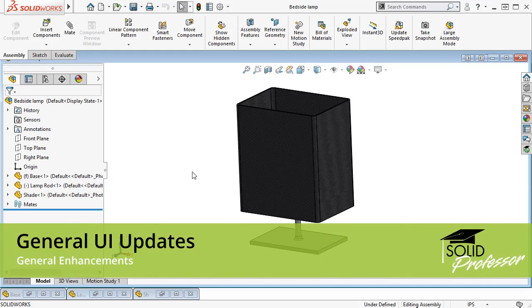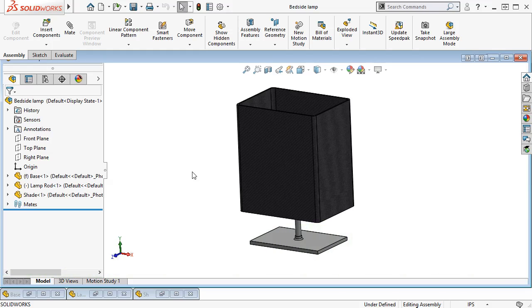For the 2019 update, SolidWorks has added a few updates to the UI to help personalize the software and make it more accessible. Additionally, they've included an announcement that SolidWorks will only be available for Windows 10 machines starting next year with SolidWorks 2020.